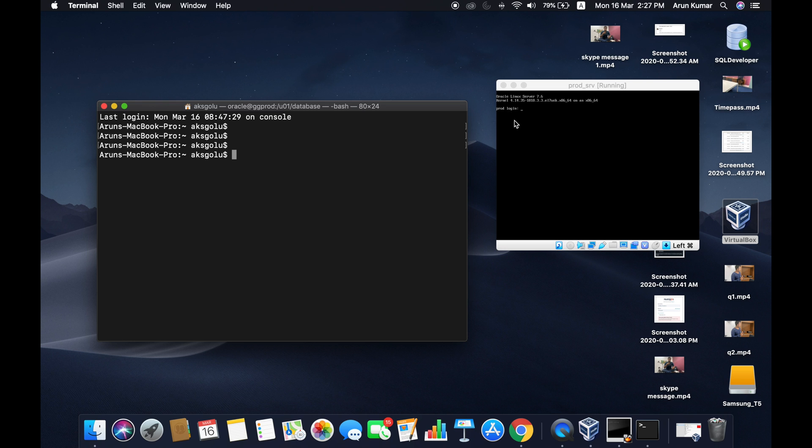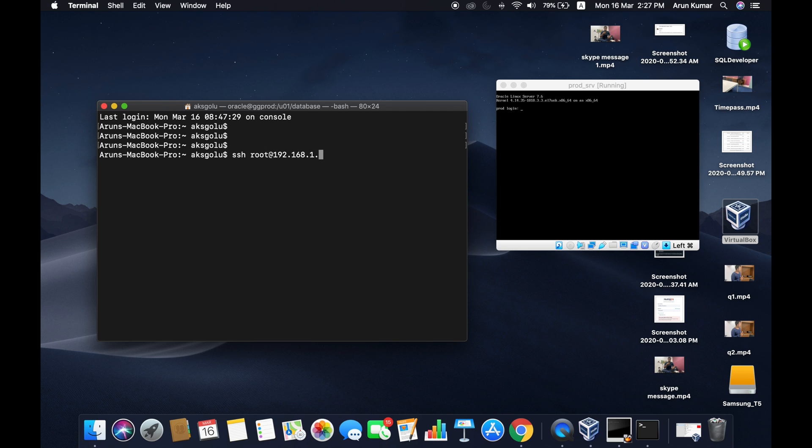This is the server running behind. You can see prod login. This means the server is running. As we did not install the GUI interface, you won't see anything on the server. SSH root at 192.168.1.88, that's the IP address I gave to that server.